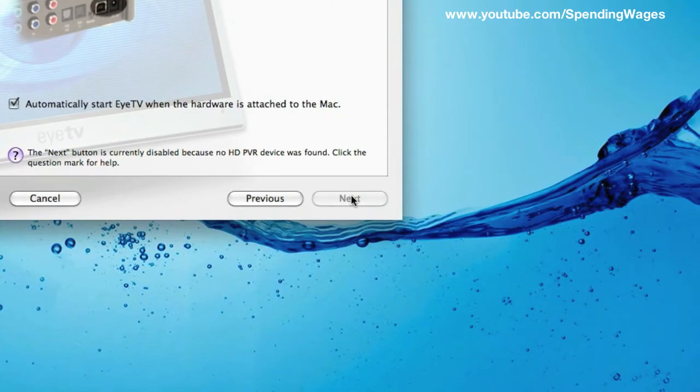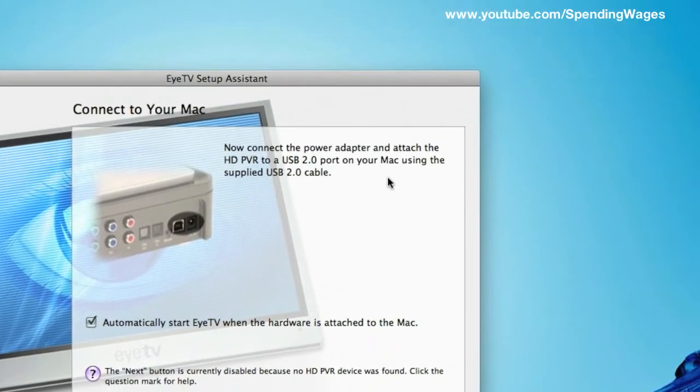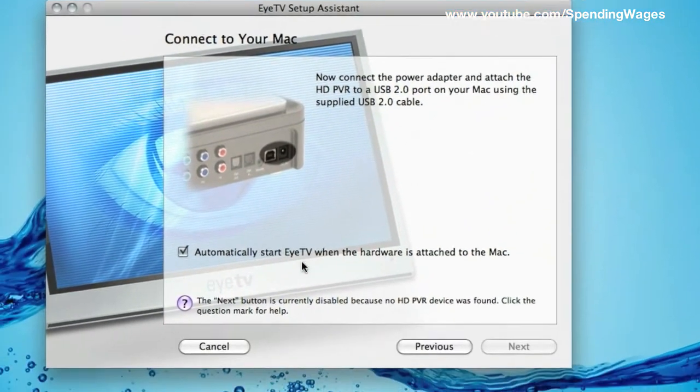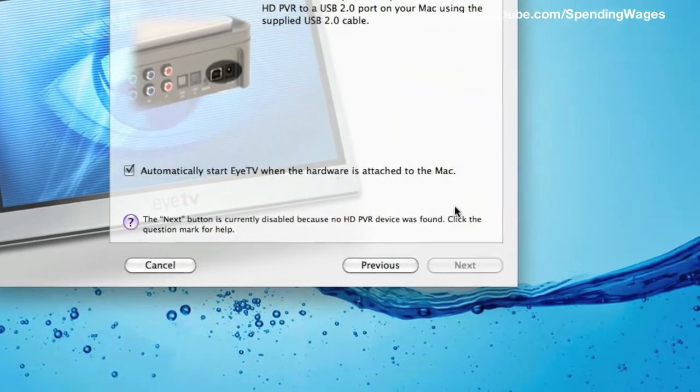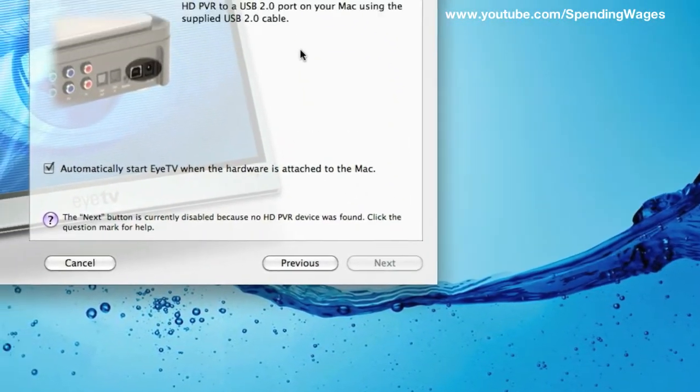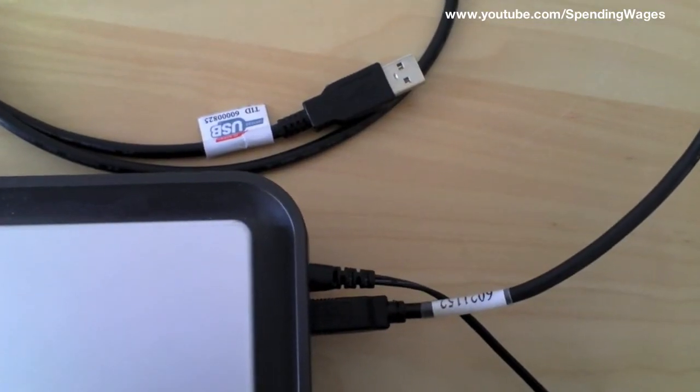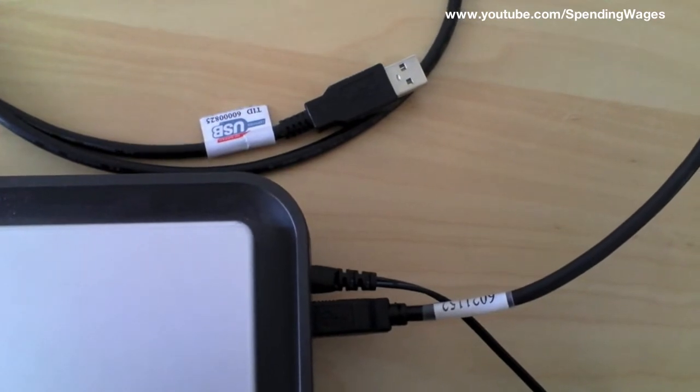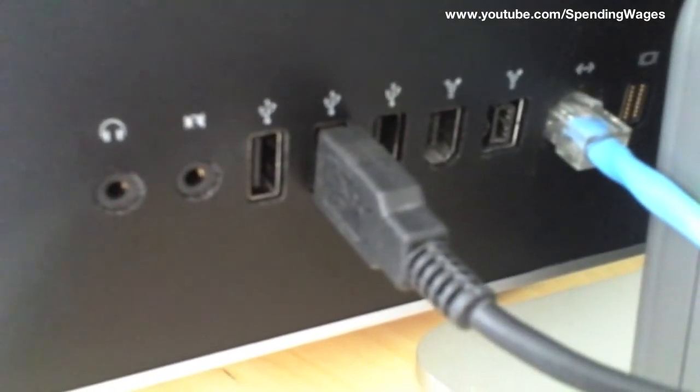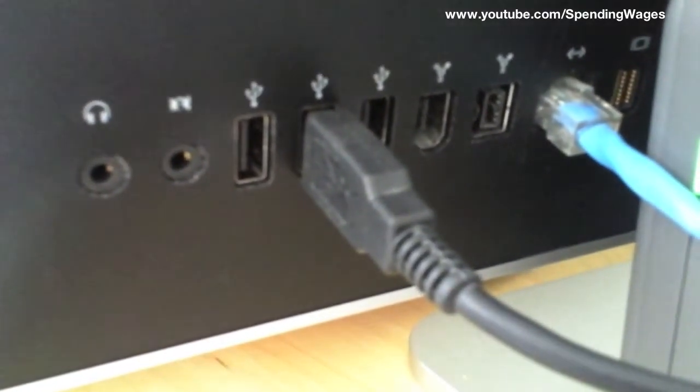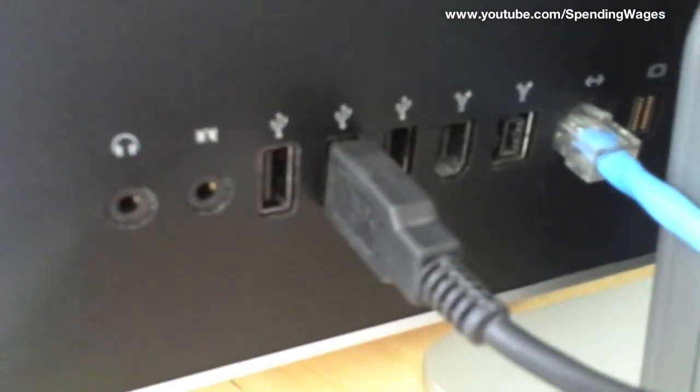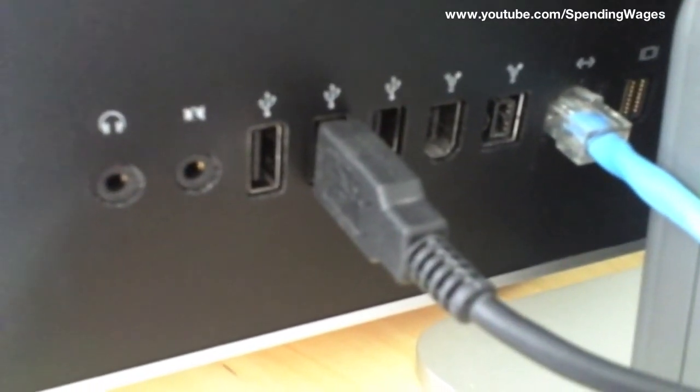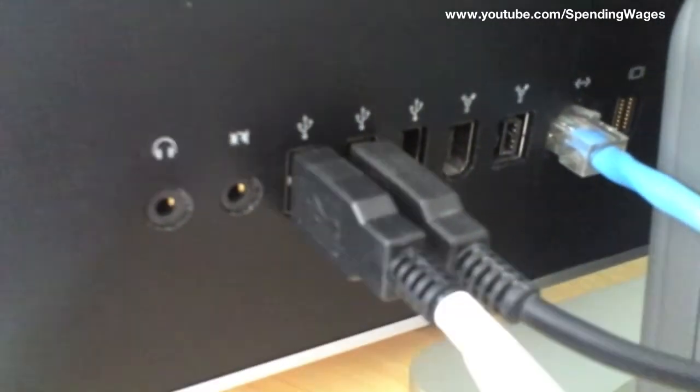And now the setup assistant will ask you to connect the PVR via the USB cable. So go ahead and grab the USB cable from the PVR and plug it into the USB section on your Mac. Like so.